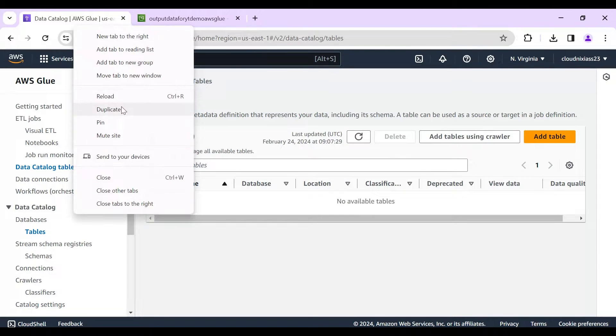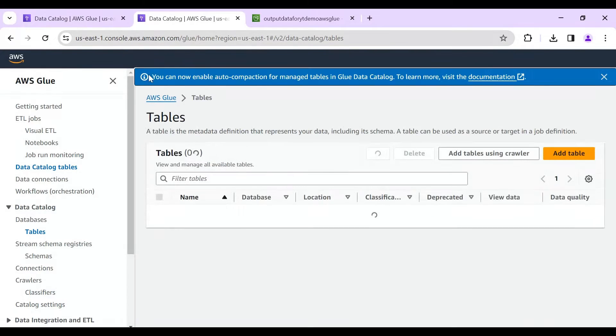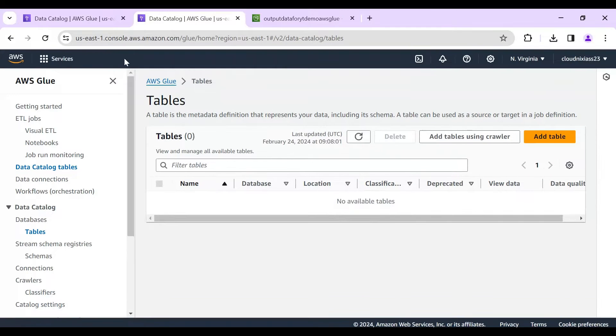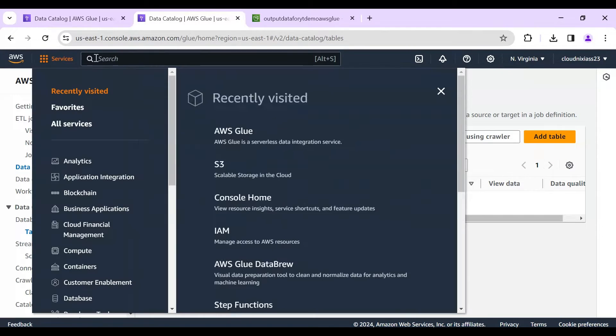And this is the glue job configured. Now I'll open AWS Step Functions.